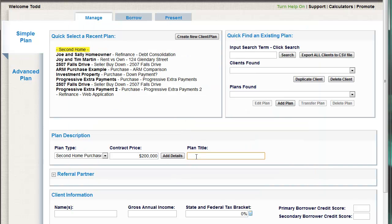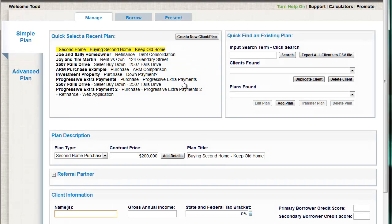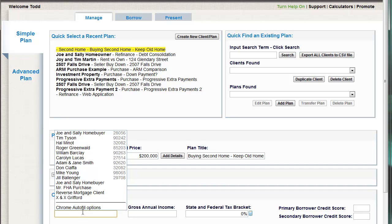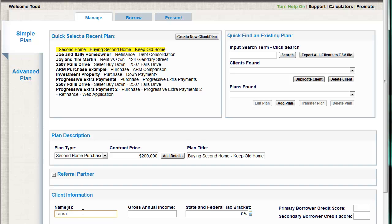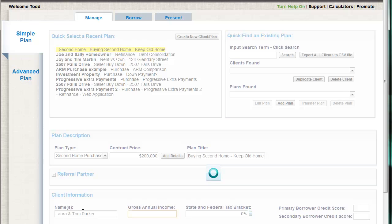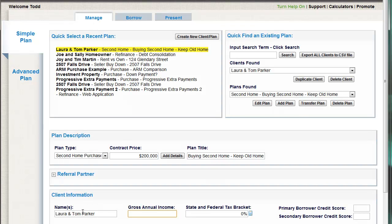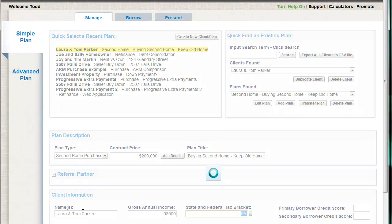If you just flow with the logic — what's the title here? Buying a second home, keep old home. Remember, this is just your plan title to make it easy for you to remember which client this is. We'll give this client a make-believe name — we'll call them Laura and Tom Parker. They have gross income of $98,000 a year.